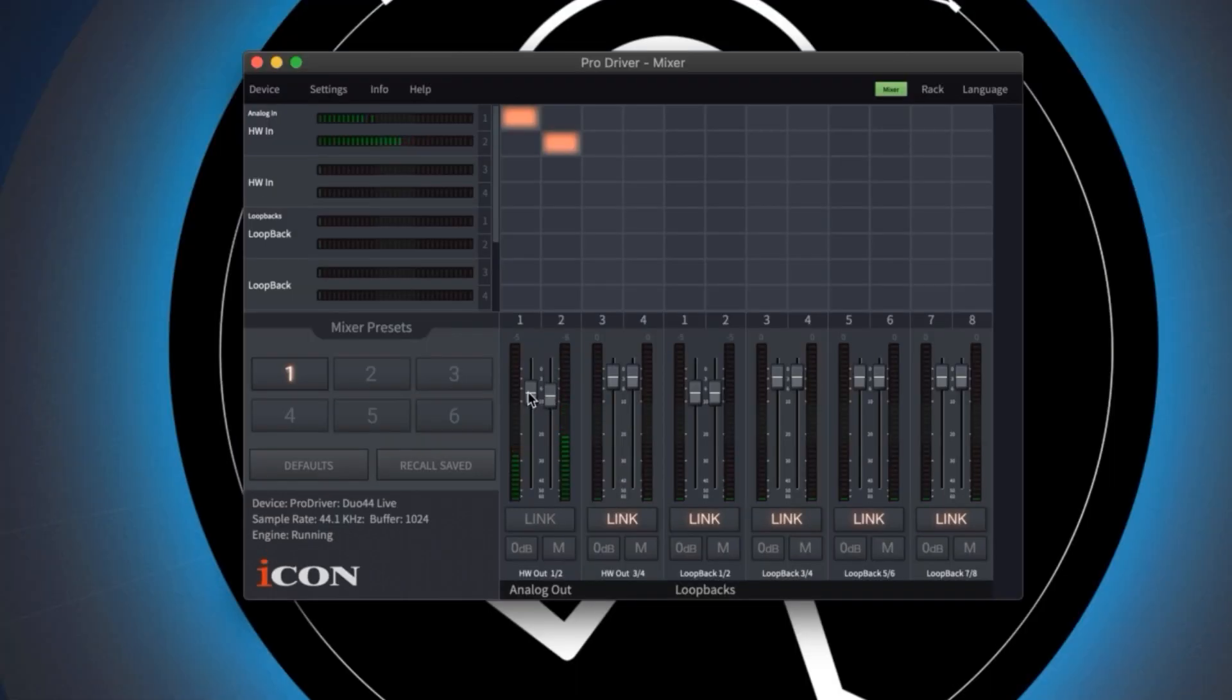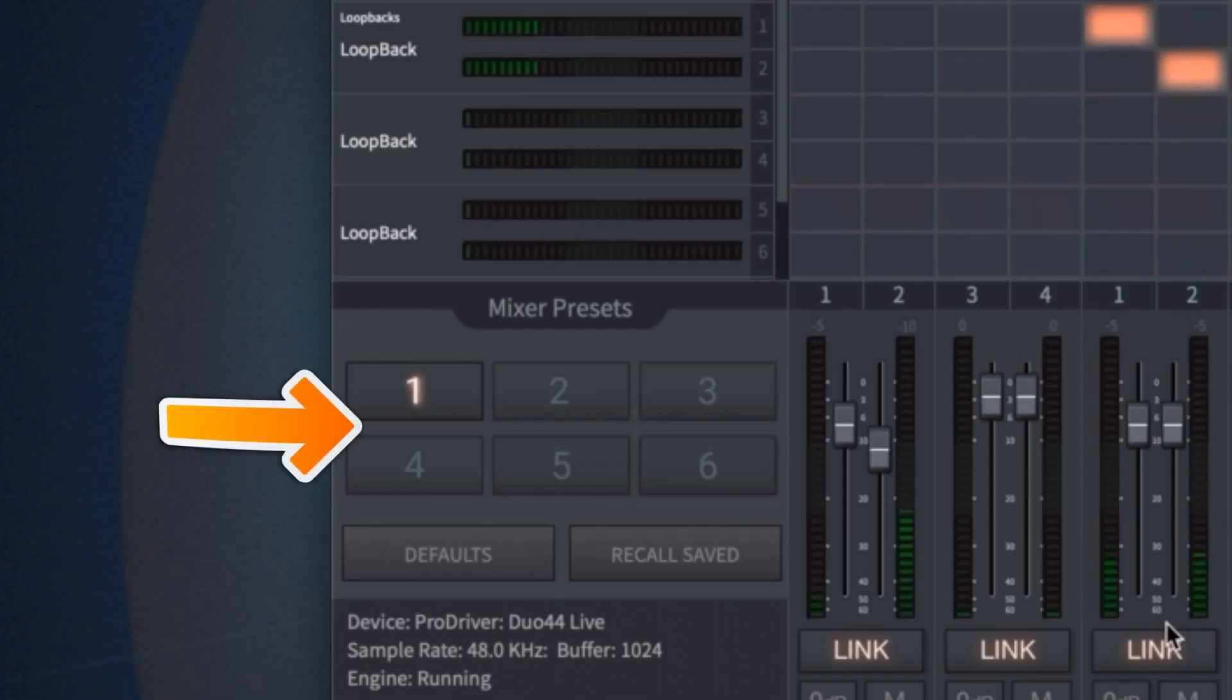Adjust your mix to taste and send the output of your interface to your phone or recording device and you're ready to go. Anytime you come back to ProDriver you can recall your session by simply selecting the corresponding mix preset.